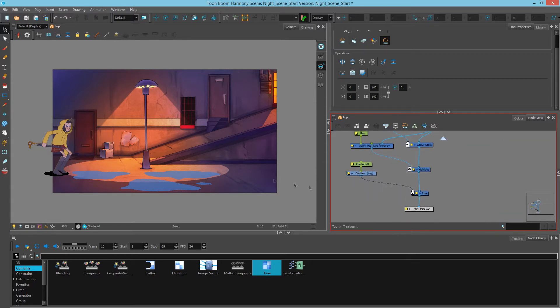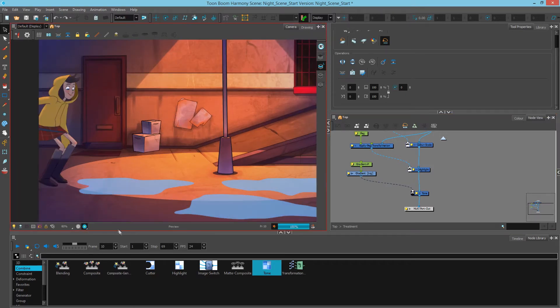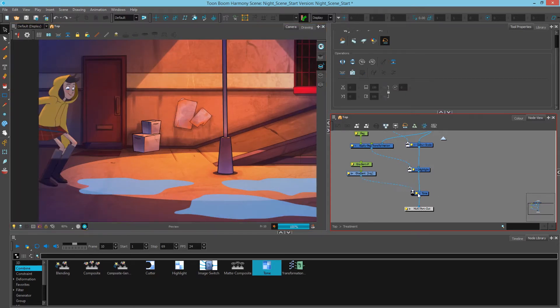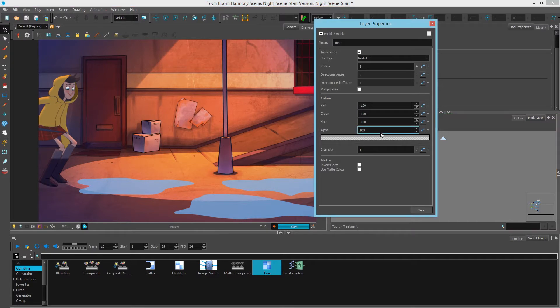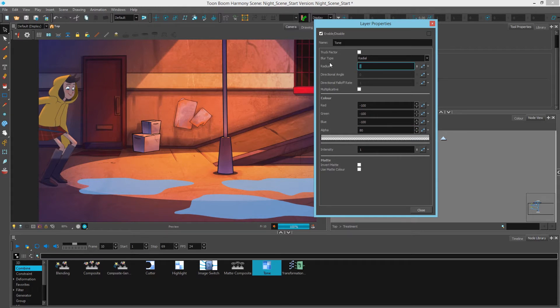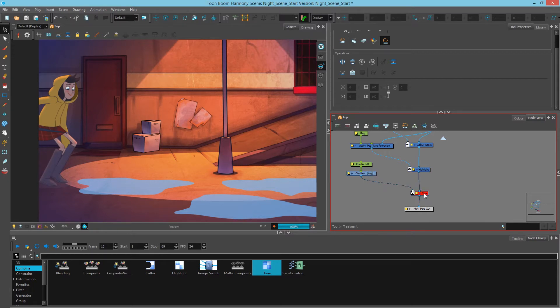And now I want to blur it because I don't want it to be a hard edge. If we actually render this, this is what we're getting. It's a little intense. So let's lower the alpha down to 80. And let's turn this truck vector off and we'll make the radius, let's do 60. So you can see that the character is sitting on the ground better. It's a little darker at the bottom and it ramps back up. If we disable the tone, you can see the difference between on and off.